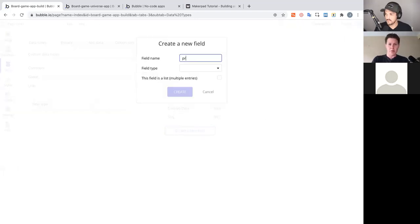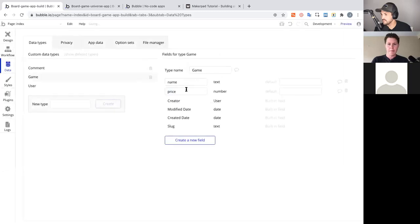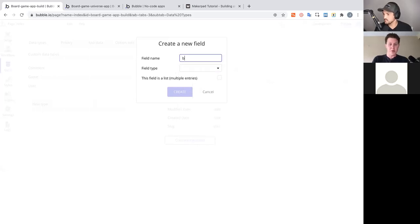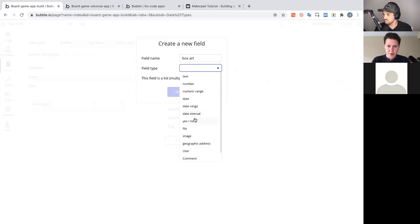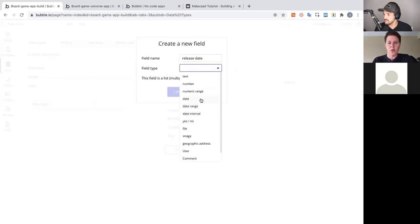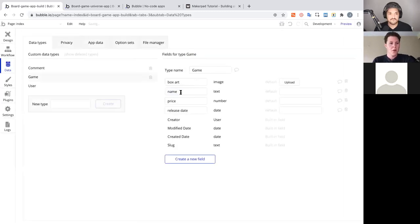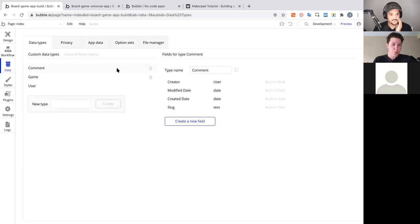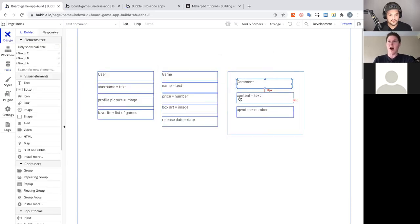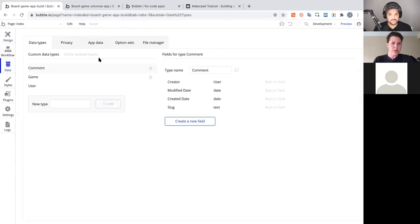Next, we fill out the Game attributes: name (text), price (number). Bubble provides many other attribute types as you go. Box art is type image, and release date is type date. Now we just have the Comment model left, and then our data for the community application is set up — that took maybe five minutes.